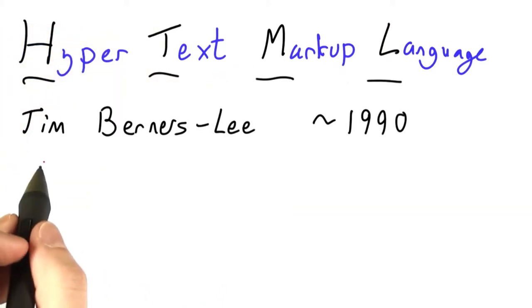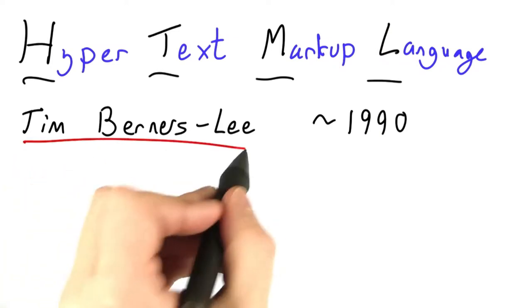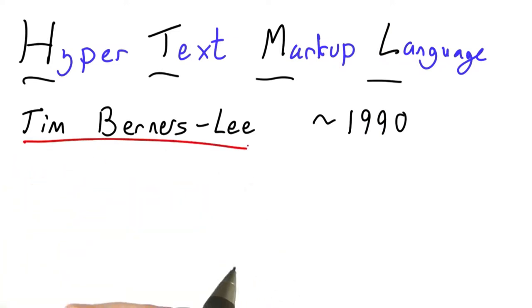HTML as we know it was invented by Tim Berners-Lee, a British computer scientist working in Switzerland around 1990.